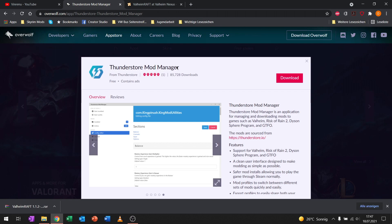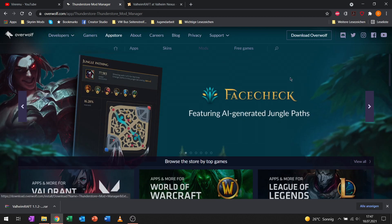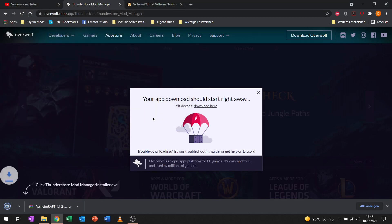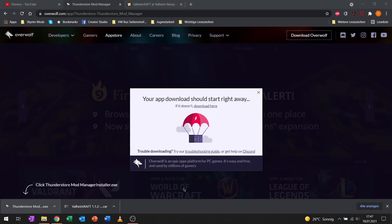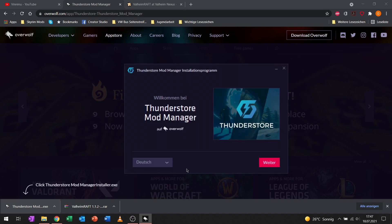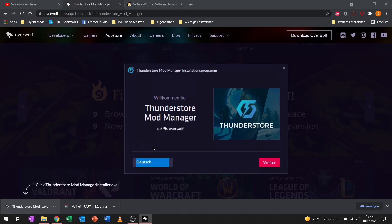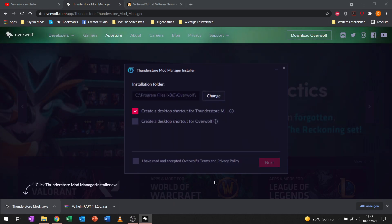First off we want to install the ThunderStore mod manager by pressing download over here. I will leave a link in the video description and let's just download it and open it up.